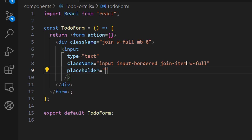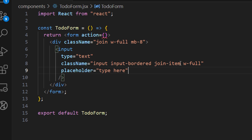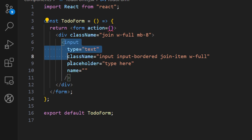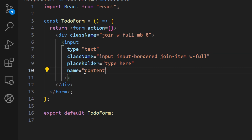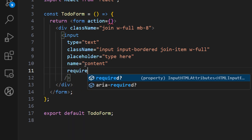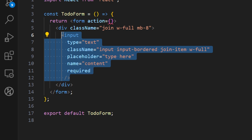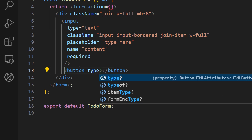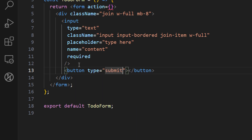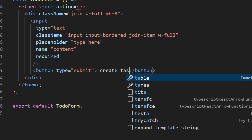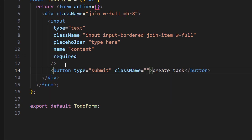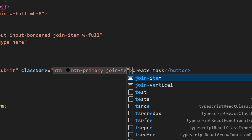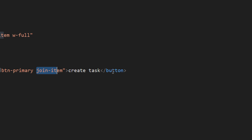Let's add a placeholder of 'type here'. Next, we need to provide a name attribute to our inputs when using the form action, so we can get the values from the form. We'll use a name of 'content' and also add the 'required' attribute so the input must be filled before submitting. Next to this input let's add a submit button with type 'submit' and text 'Create Task', with classes 'btn btn-primary join-item' — indicating it's also a child of the join container.